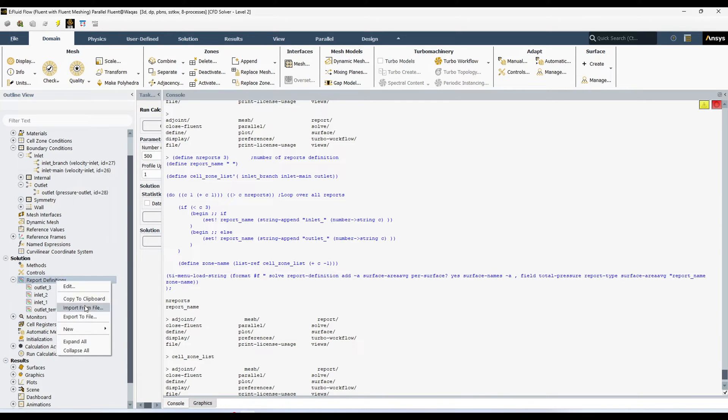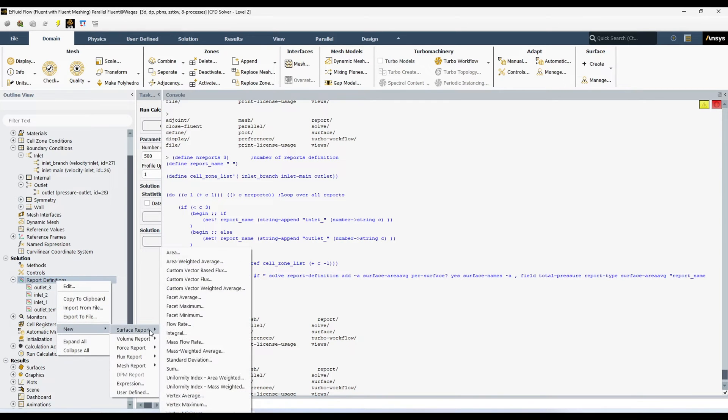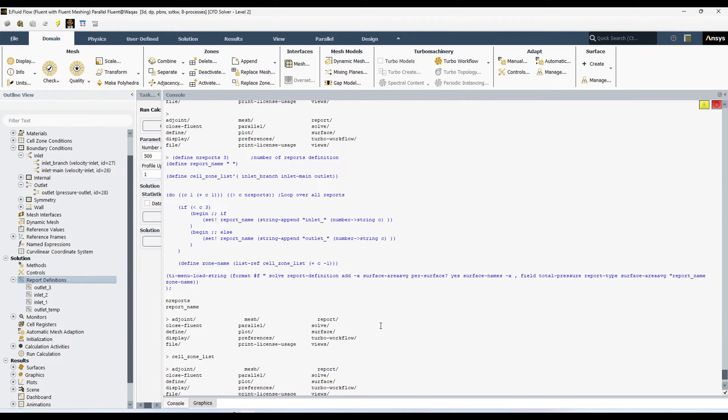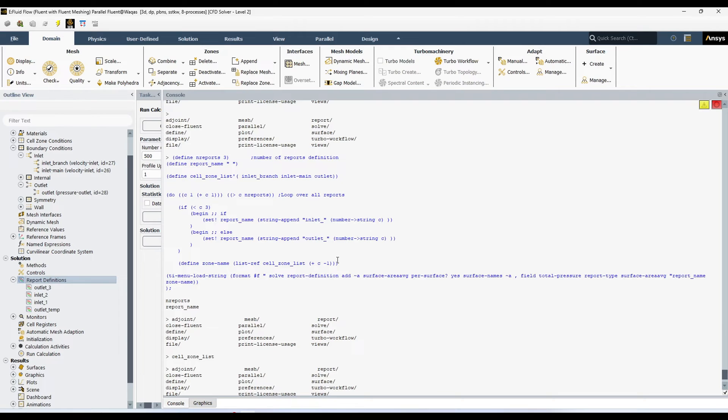Let's check what is inside in this report definition. So inlet 1 is the area weighted average pressure at the inlet underscore branch. That's good. Inlet 2 is the area weighted average pressure at inlet main. And similarly if you see, Outlet 3 is the pressure at the outlet. So you can see with this script, we have defined all these 3 report definition within 2 or 3 seconds. If you had to define manually, you would go over here, then go surface report. And then you would go area weighted average. You will write name. And then you will select. That you have to do manually for each and every report. Suppose if you had here 20 report. It will take maybe 15-20 minutes or half an hour. And with this script, it will hardly take 10 or 15 seconds even less than that.